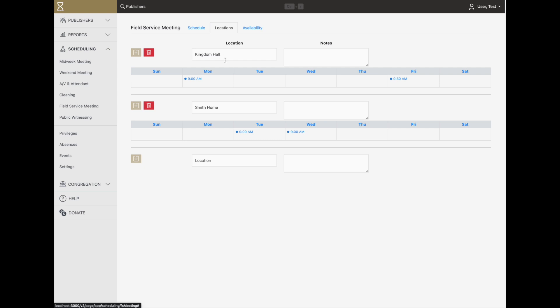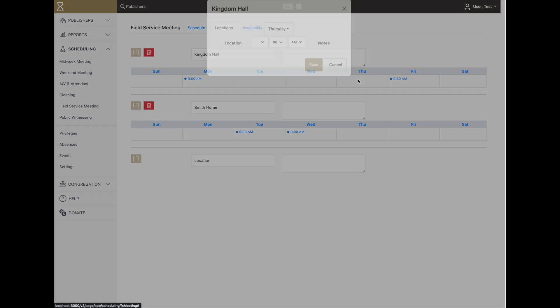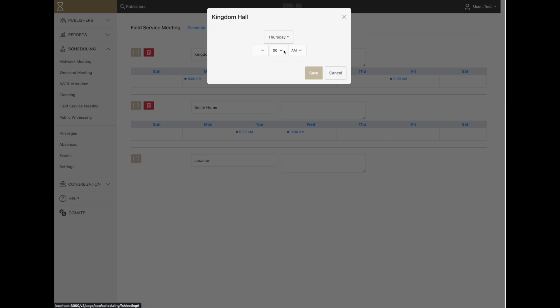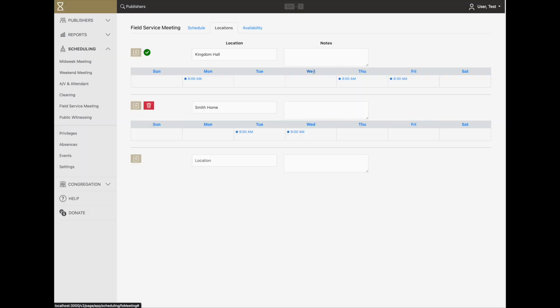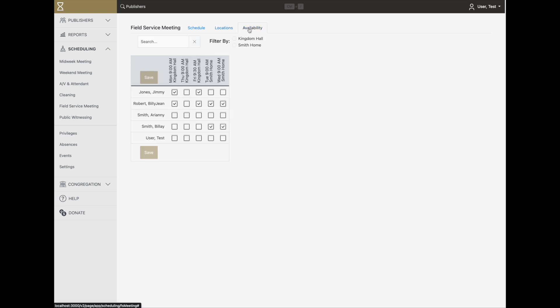For example, we could add a Thursday morning meeting at the Kingdom Hall. Then, you go to the Availability tab. This allows you to indicate which conductors are available for each meeting.